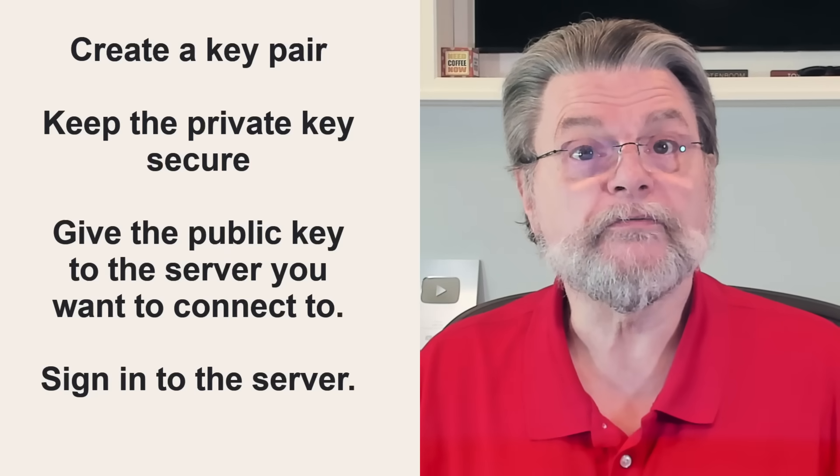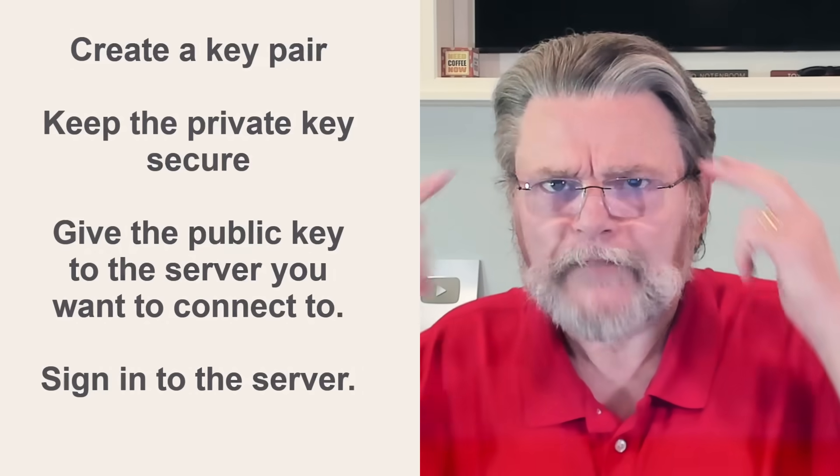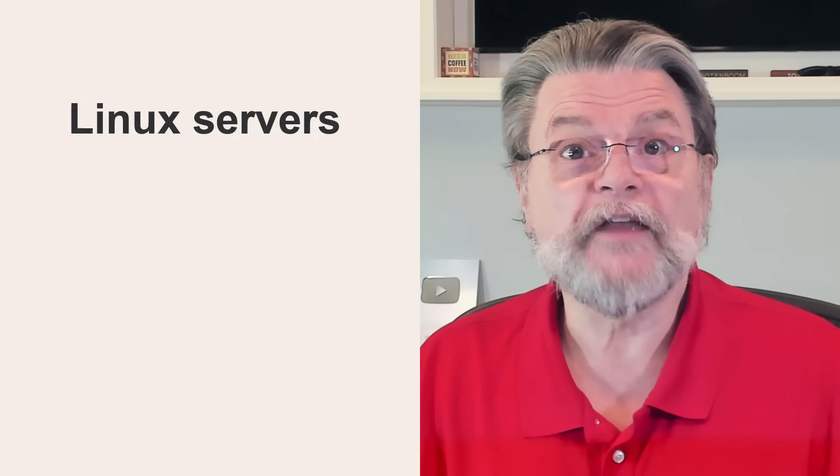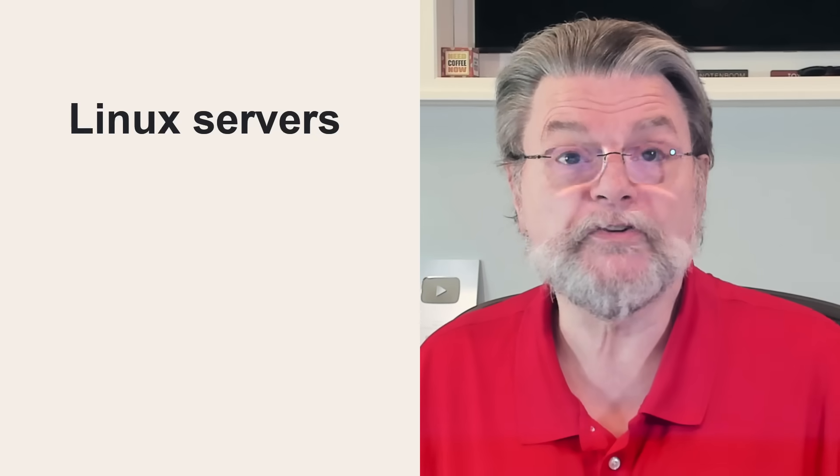Now you try to sign into the server. The server says, in effect, I'm thinking of a number. I'll encrypt this number using your public key and give you the encrypted result. Now tell me what number I'm thinking of. Since you are in possession of the corresponding private key, which you kept safe and secure, the tool you're using to sign in can decrypt the data the server sent you. It can then respond to the server. No problem. Here's the number and provide whatever that number is. Because you had the matching private key, only you could have decrypted the information and only you could have responded with the correct number. You must be you. And it all happened behind the scenes without your doing a thing. I've been using this type of authentication to connect to my Linux servers for, gosh, probably two decades by now.